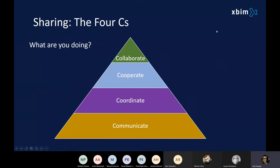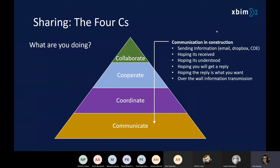Within construction, there are an awful lot of Cs. I'm going to talk about four common Cs that occur in construction. At the very bottom, we've got communication — and we've already talked about communication. We have to send information around and share information on a construction project.